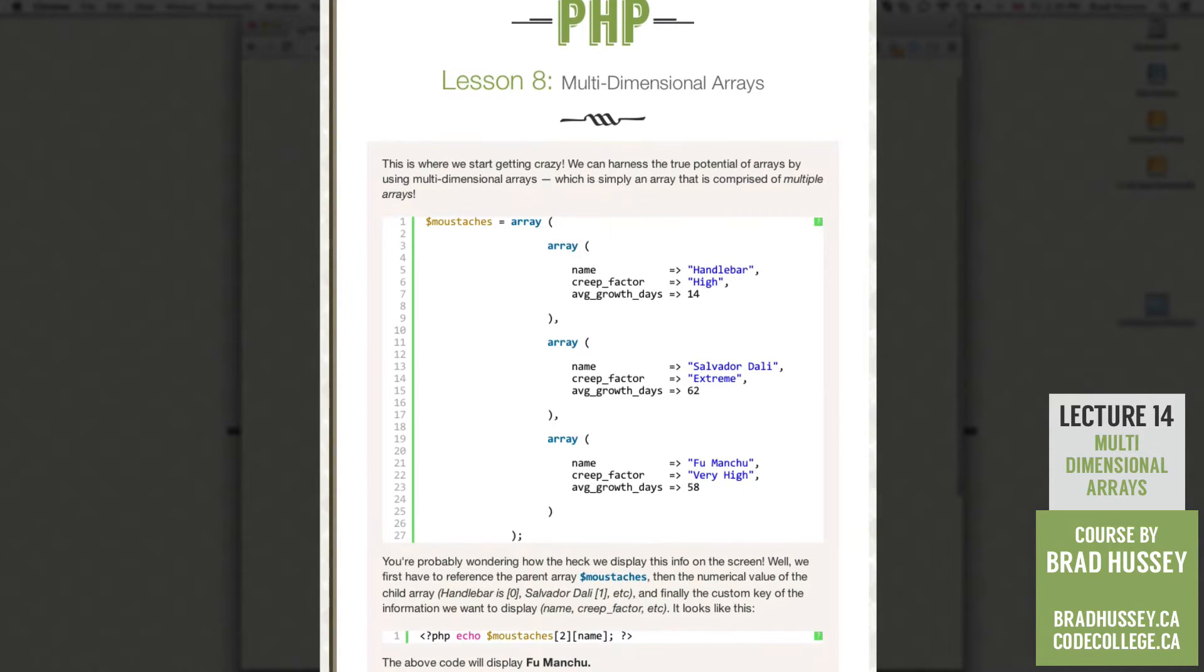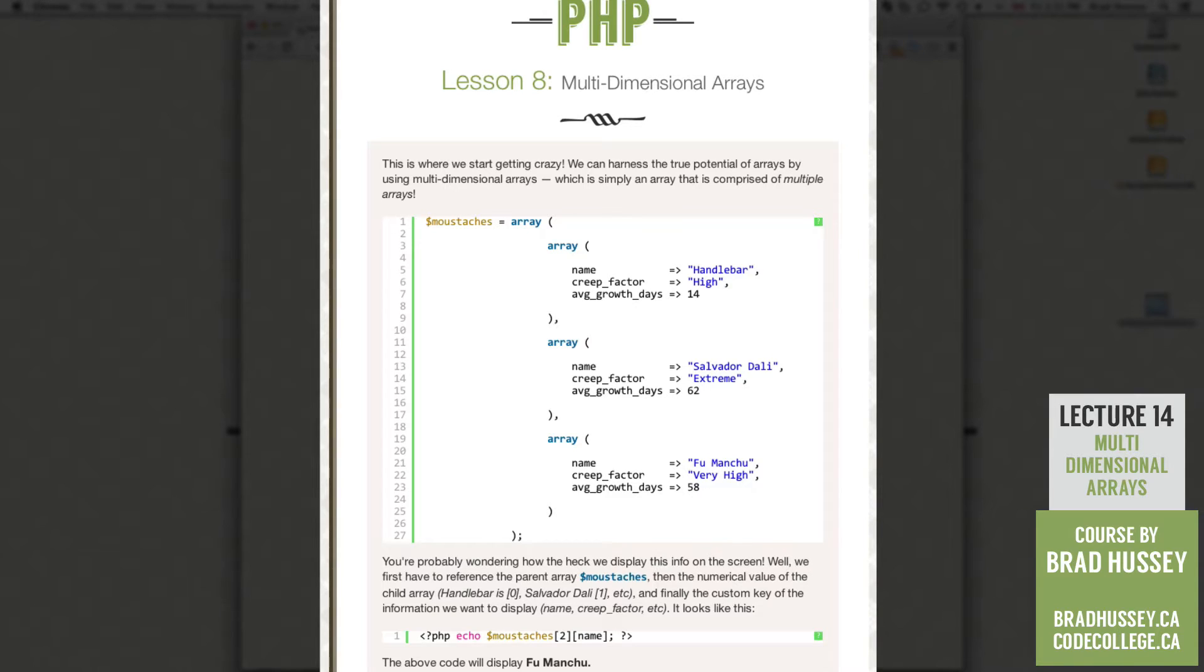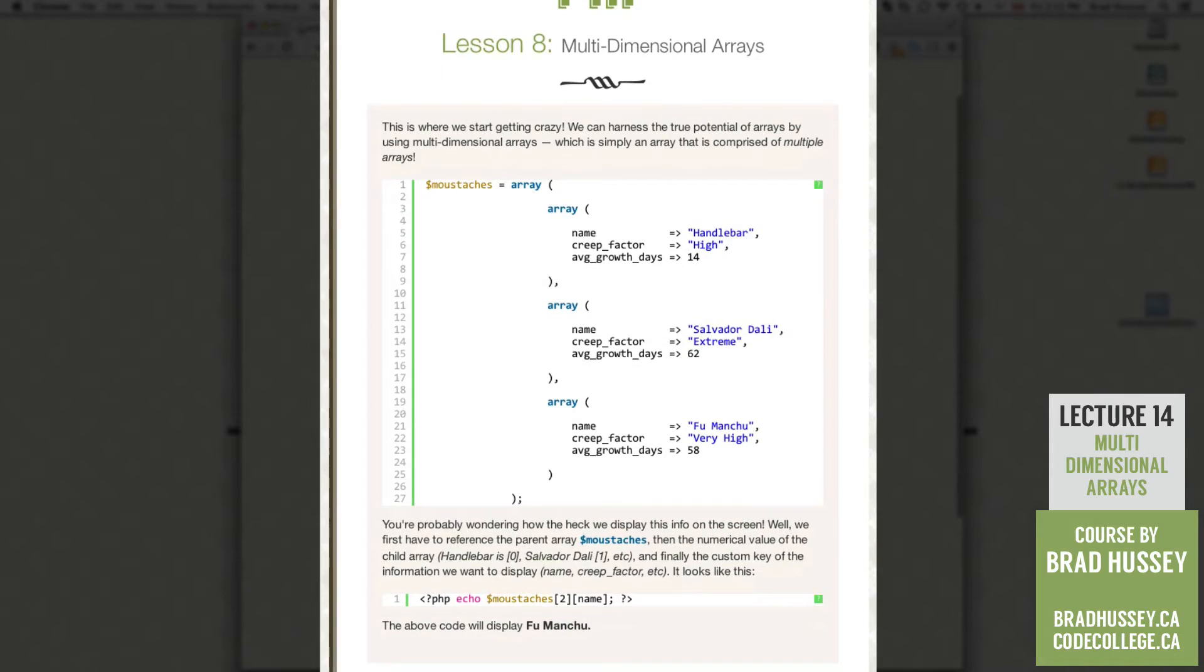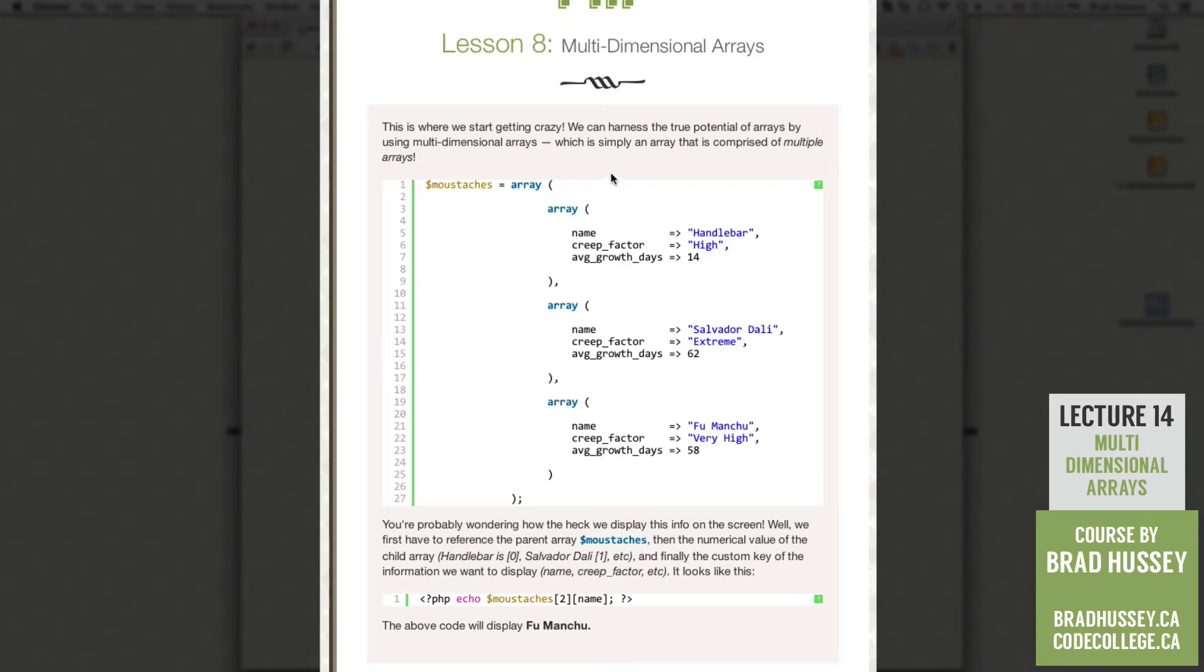So this is where we start getting a little bit crazy. We can harness the true potential of arrays by using Multidimensional Arrays, which is simply an array that is comprised of multiple arrays, so arrays within arrays. So this is what it looks like.